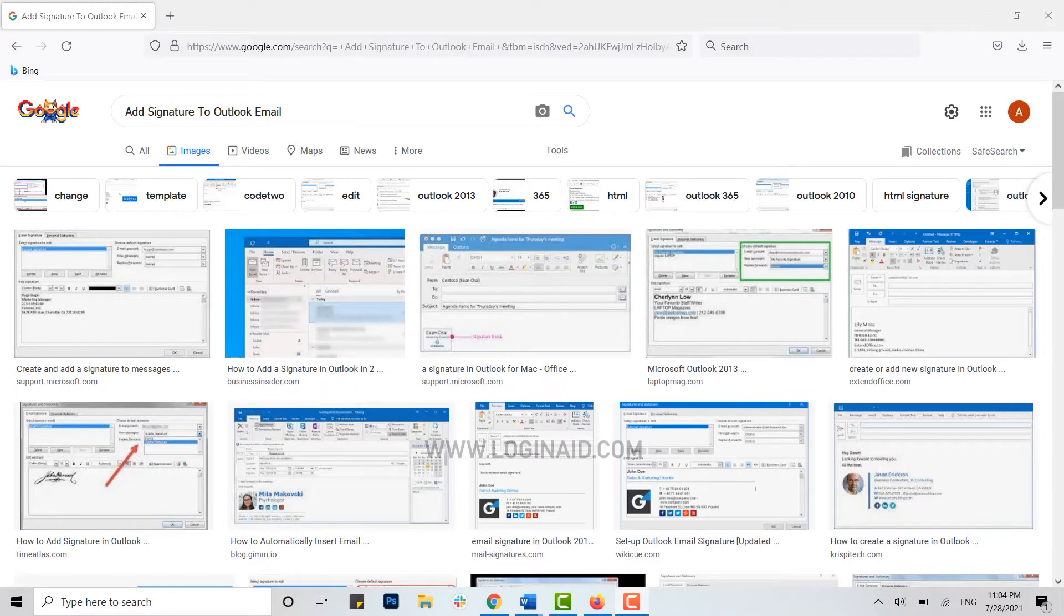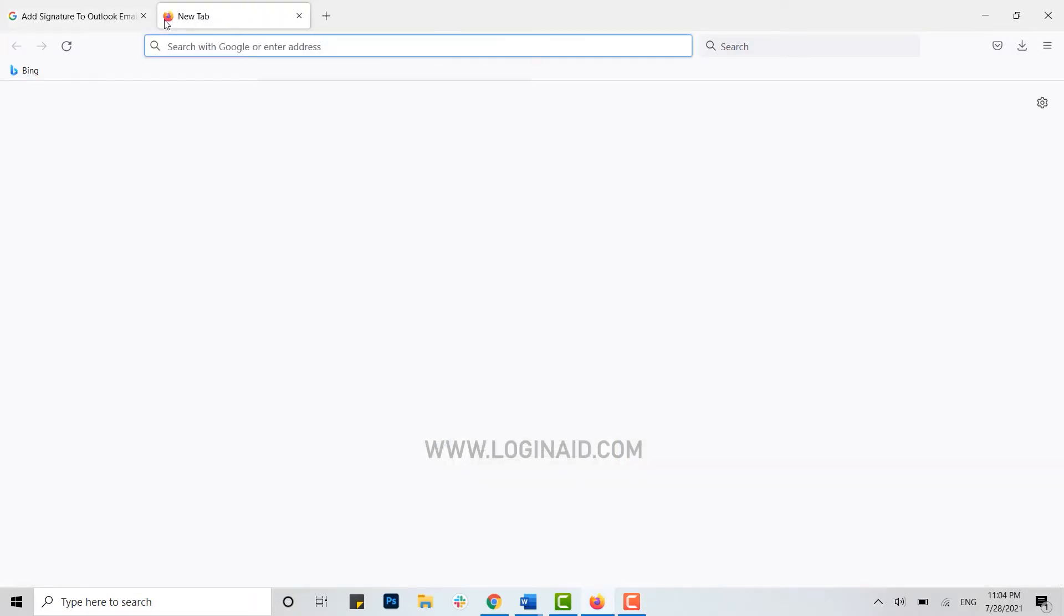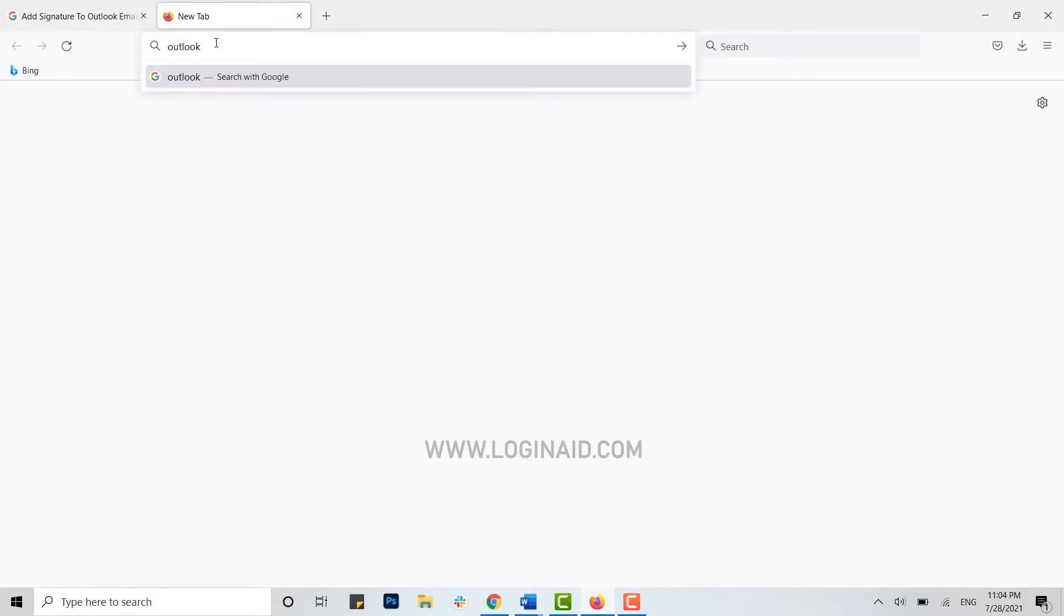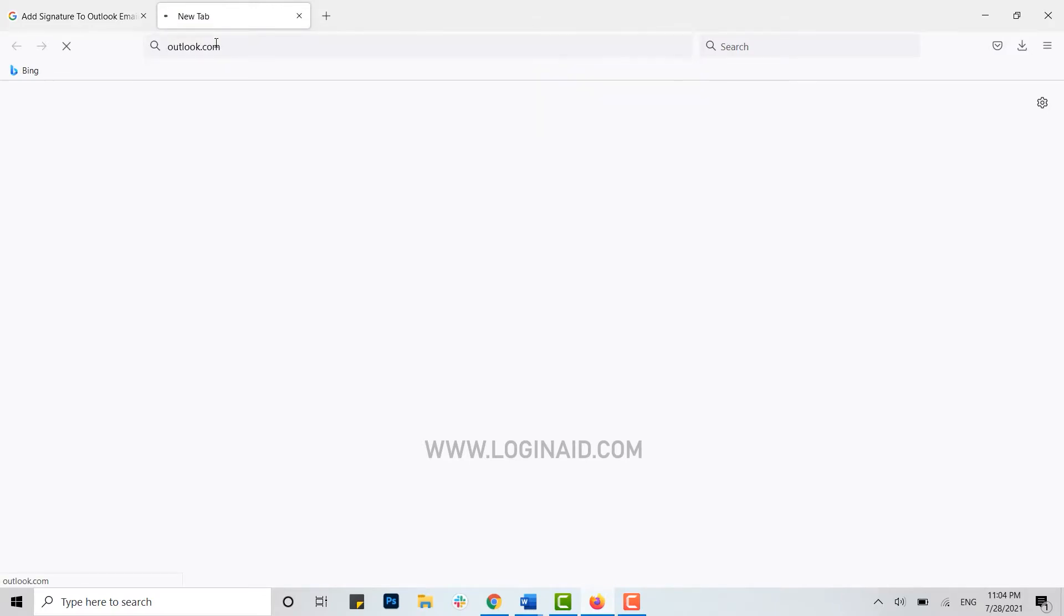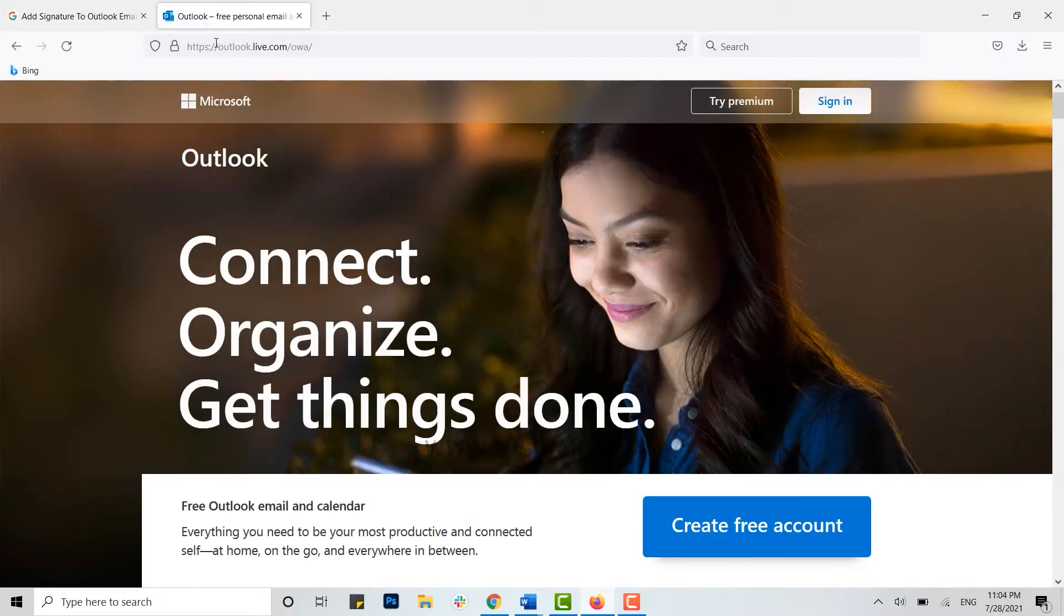First, open any browser on your PC, then open a new tab. On the search bar, type in outlook.com and press Enter. This will direct you to the official web page of Outlook.